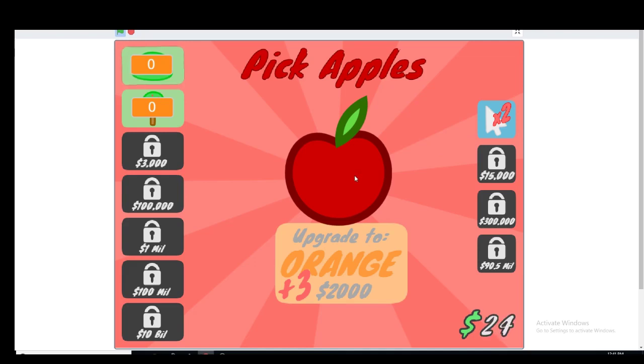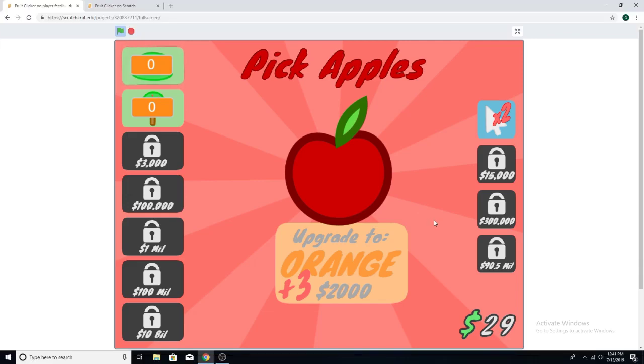So you can click it and your score goes up, which is actually what you see in a lot of clicker games. If you want to make your clicker game better, you want things to do something. Because now this is just really boring.